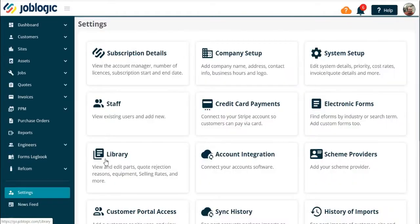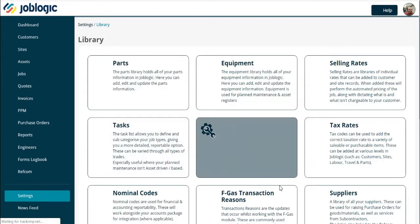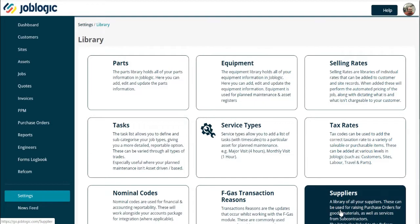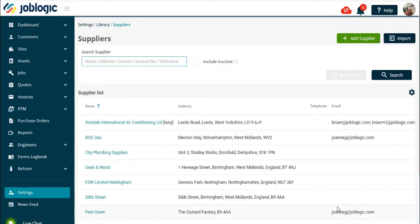Open the library option, then open your suppliers list. In order to link a particular part to a supplier, select the required supplier.